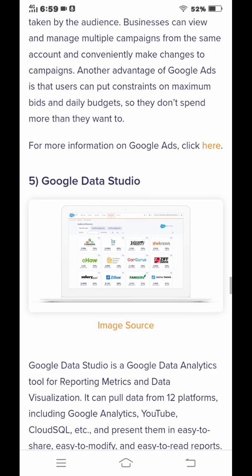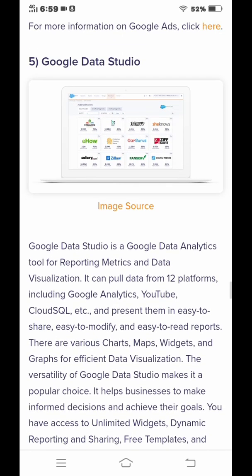Number five is Google Data Studio. Google Data Studio is a Google tool for reporting metrics and visualization.